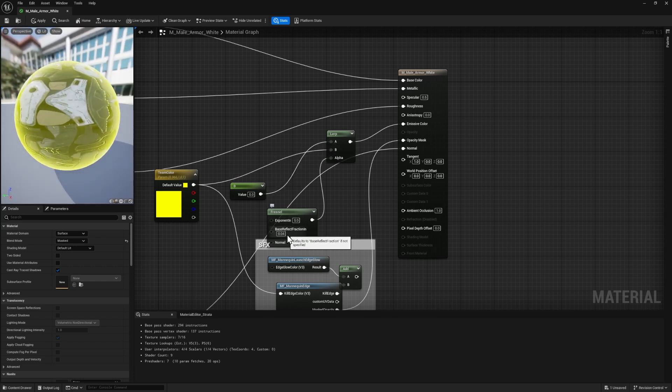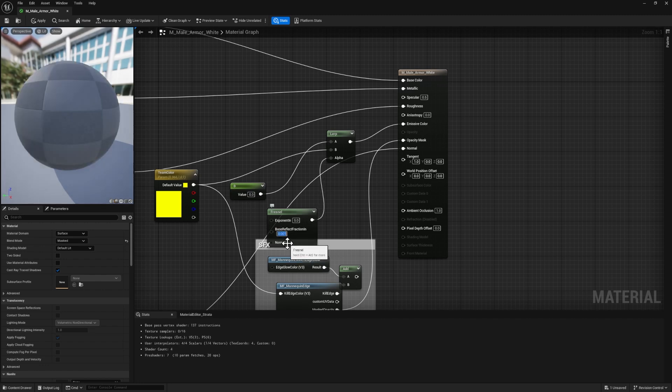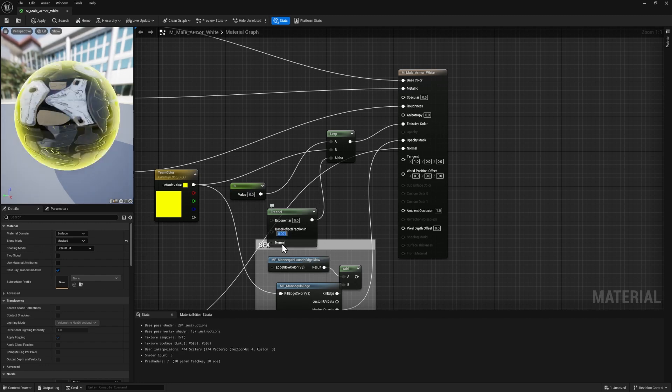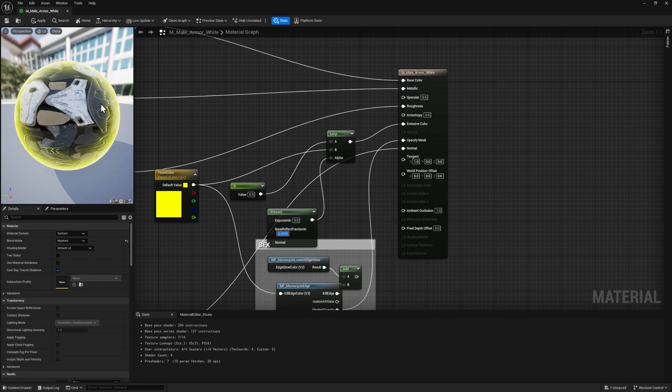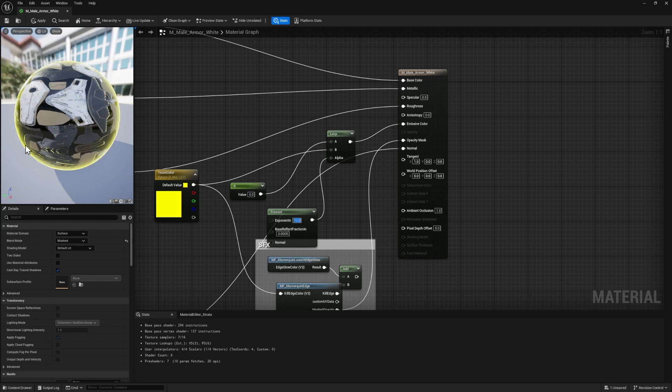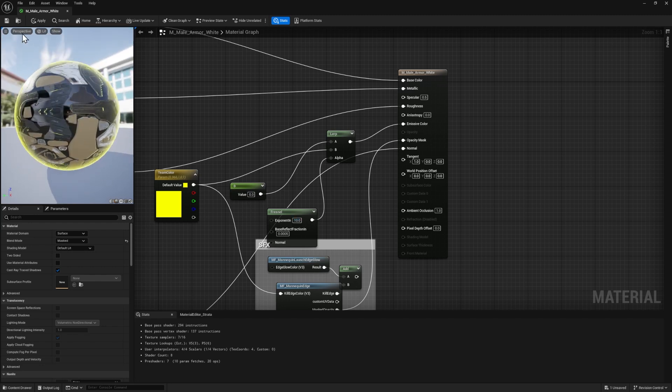So now we can see that it's just glowing around the edges. We can actually tighten this up by changing these two numbers here. So the base reflection fraction in, we can change this to a smaller number and it will get closer and closer to the edge. So I'm going to type in .0005 and now it's a little bit tighter towards the edge. You can also experiment with the exponent in. So if I type in a higher number, like 10, then the color is really just confined to the edge there.